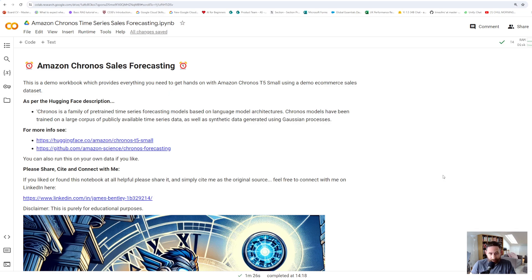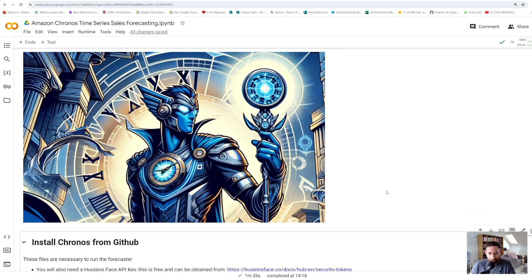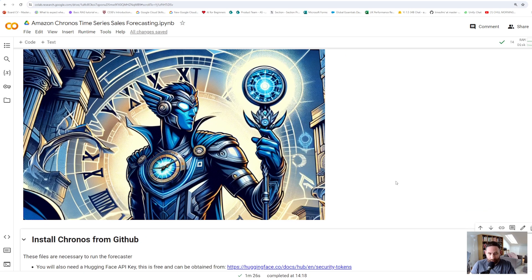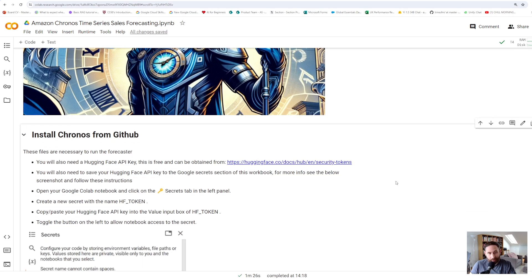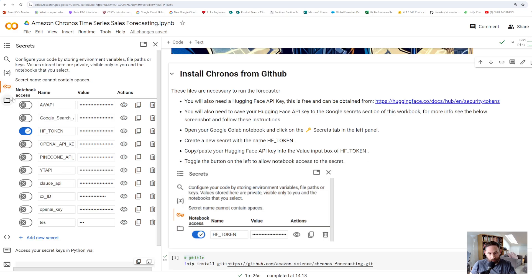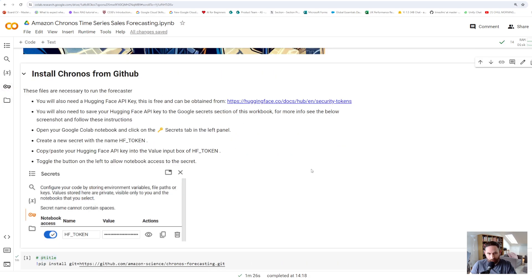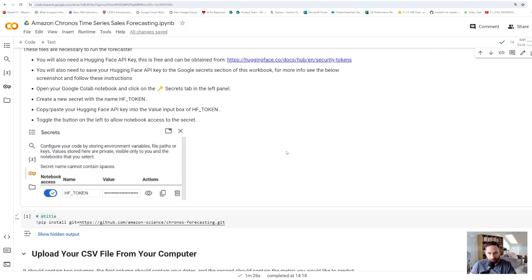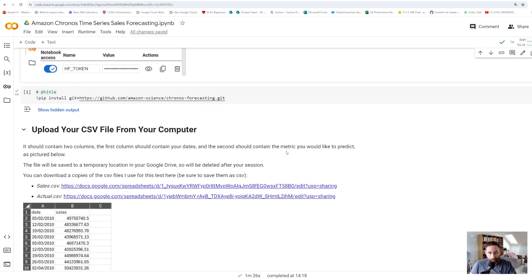I've put some more information in there as well, including a link to my LinkedIn if you want to connect. To get started, you'll need a Hugging Face API key — I'm not going to go into how to get that, but for this notebook you'll need to save it to your Google Colab secrets section. You can see I've got my Hugging Face token set up in there, and there are a few instructions on how to do that. Just follow the instructions, put your API key in, and it should work for you.